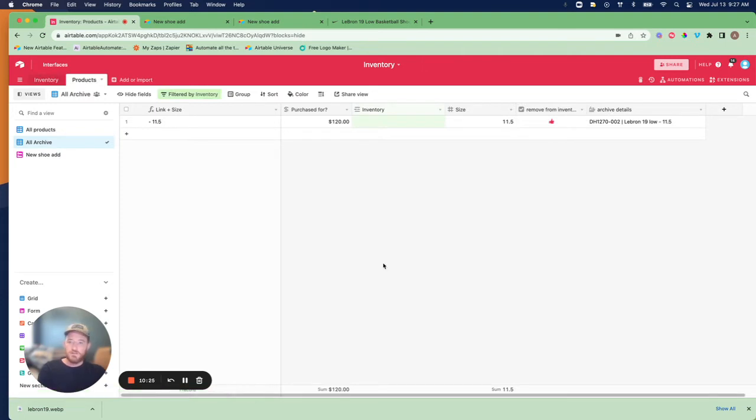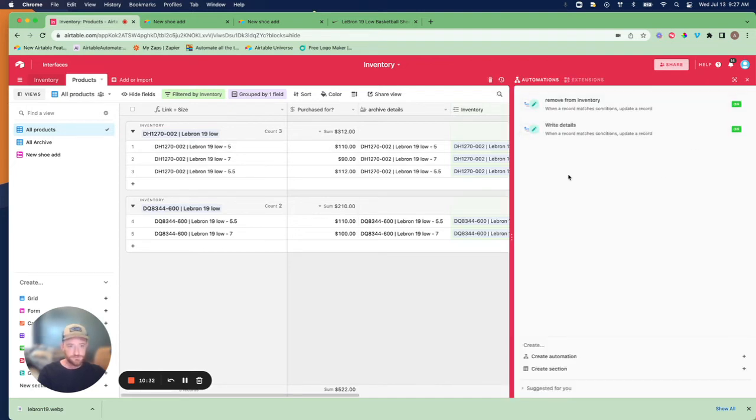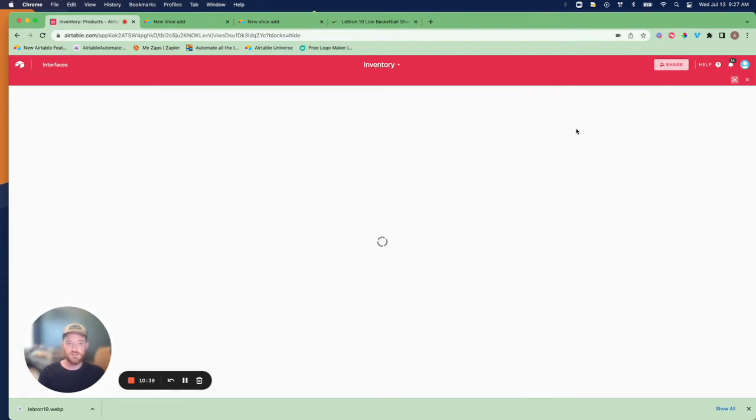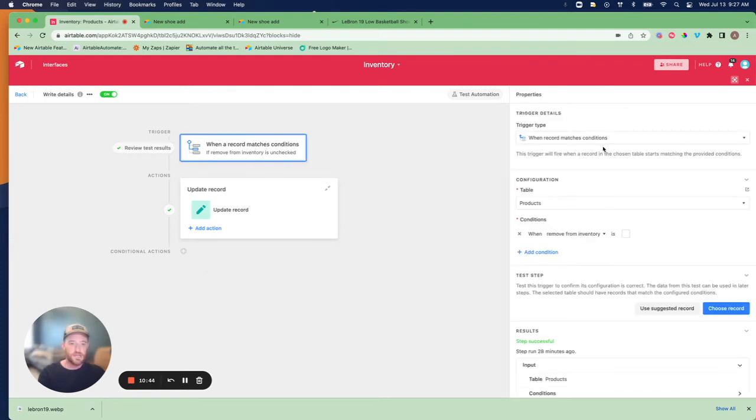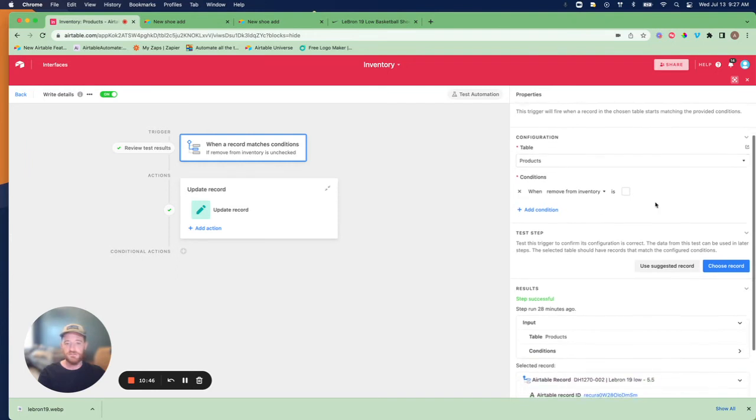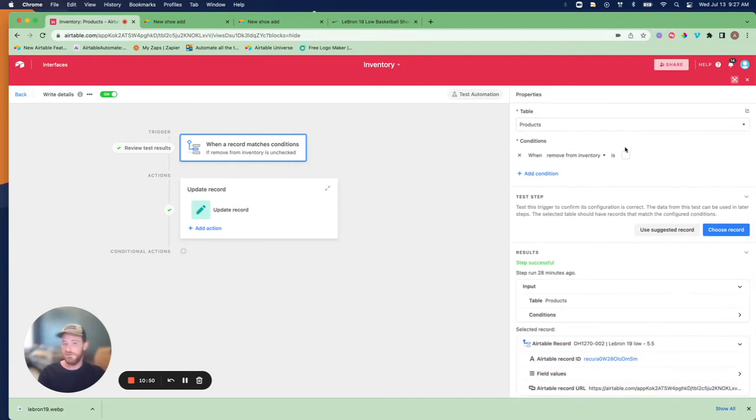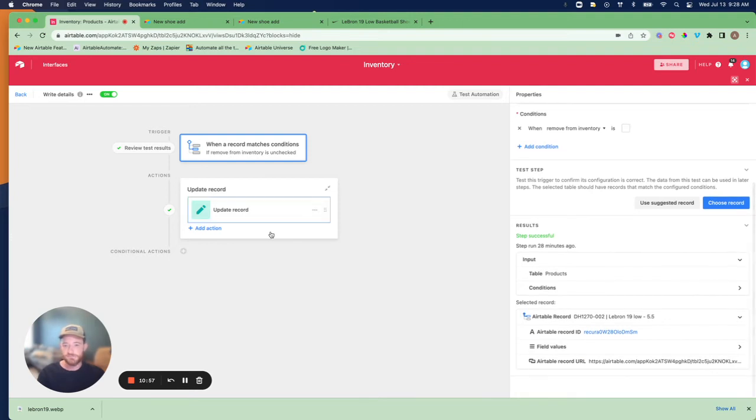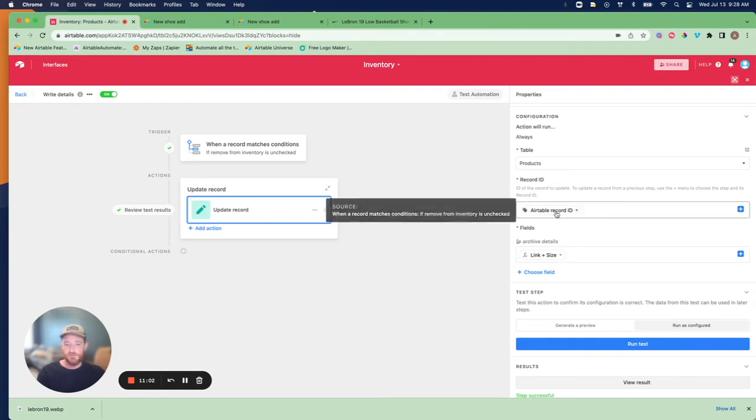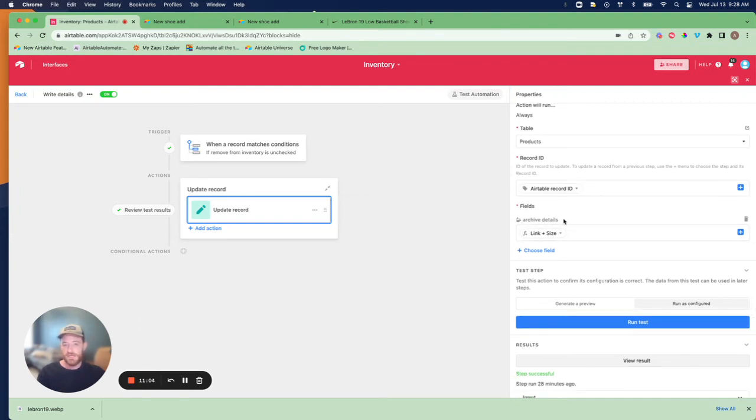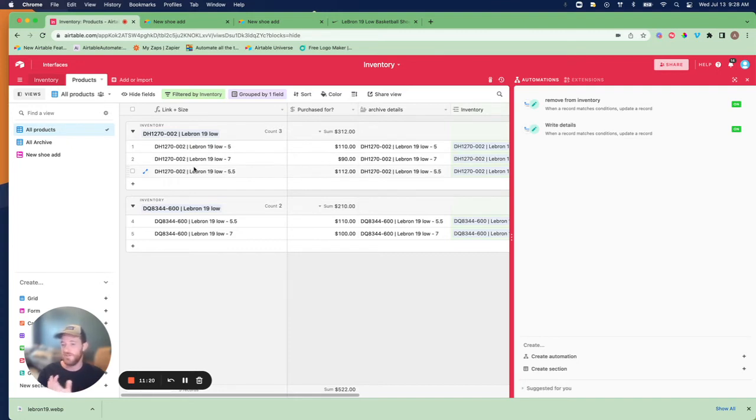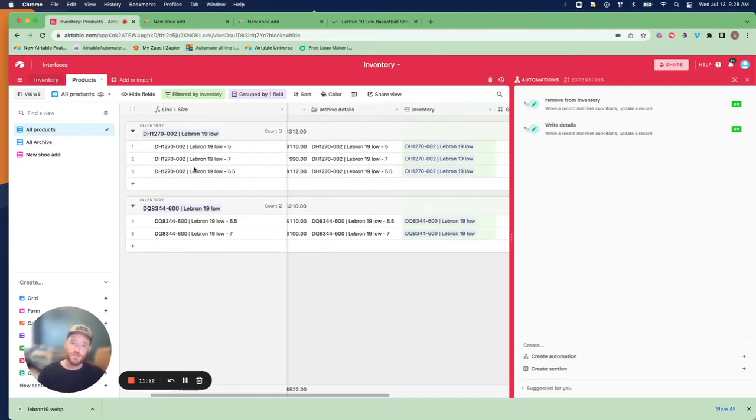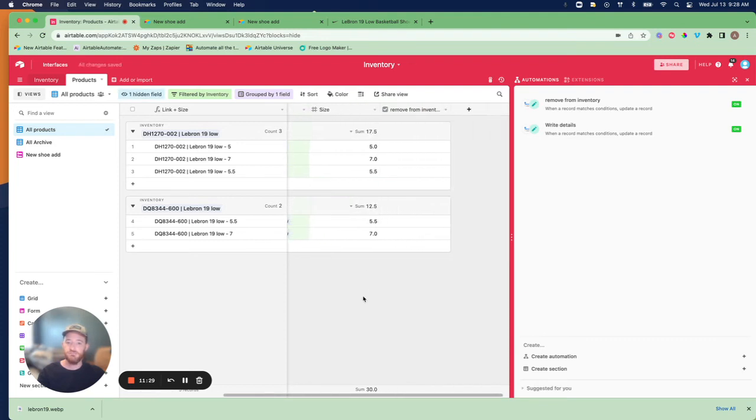Let's talk about the automations for accomplishing this. Two automations. The first is we need to write the archive details ahead of time so that we always have that information for when we archive a product. What you're going to do is you're going to say on the products table, when removed from inventory is blank, so you're starting with it in inventory, so as soon as you create it, that would be the trigger, just update the record of that Airtable record. You're going to say the field archive details, just go ahead and drop in the link plus size, which is the formula that's happening here. The reason we do this formula is because you need the unique combination of the style and the size, and we want to maintain that when we archive.